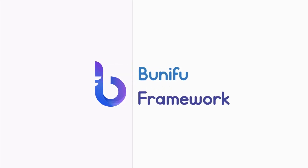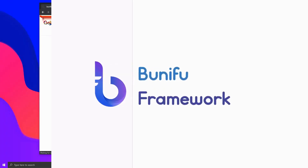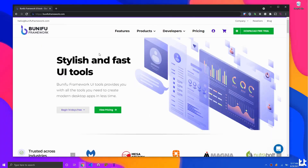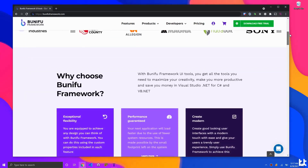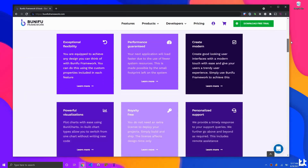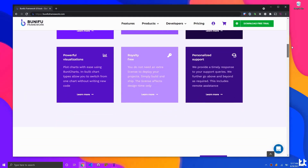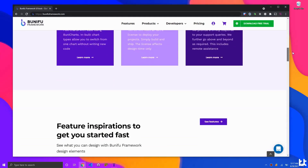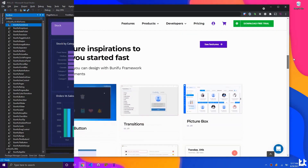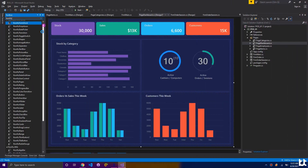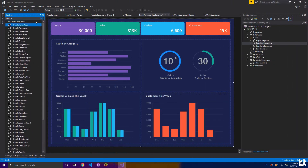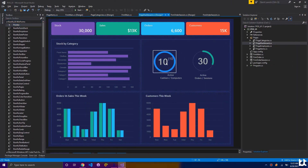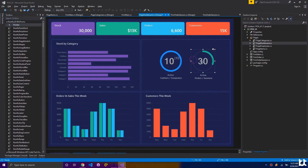This video is sponsored by Benefu Framework. Benefu Framework is a complete set of user interface components for building visually impressive yet powerful .NET desktop apps. It works well with all versions of Visual Studio, and it is compatible with older and newer operating systems.